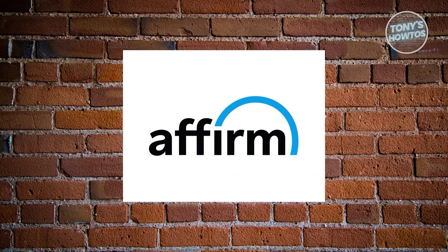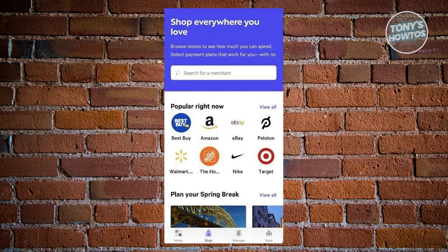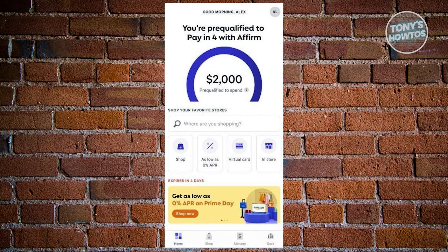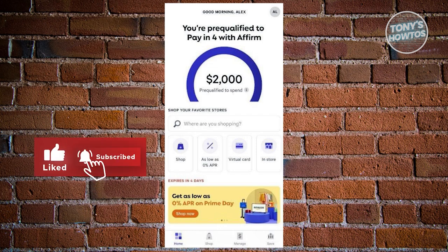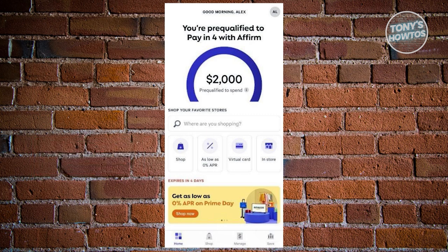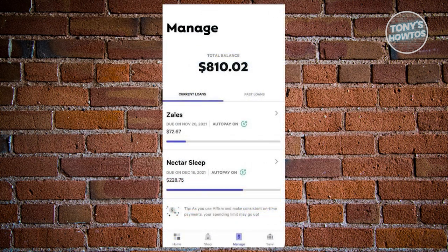How to check your Affirm spending limit. The process is pretty simple. First, update your Affirm mobile app, which is available from Google Play or the App Store. Upon opening the app and signing in, you'll be redirected to the home screen where a pop-up will indicate your pre-qualified spending amount, representing your spending limit or purchasing power. Clicking the information icon gives you insight into why this value is assigned to you.